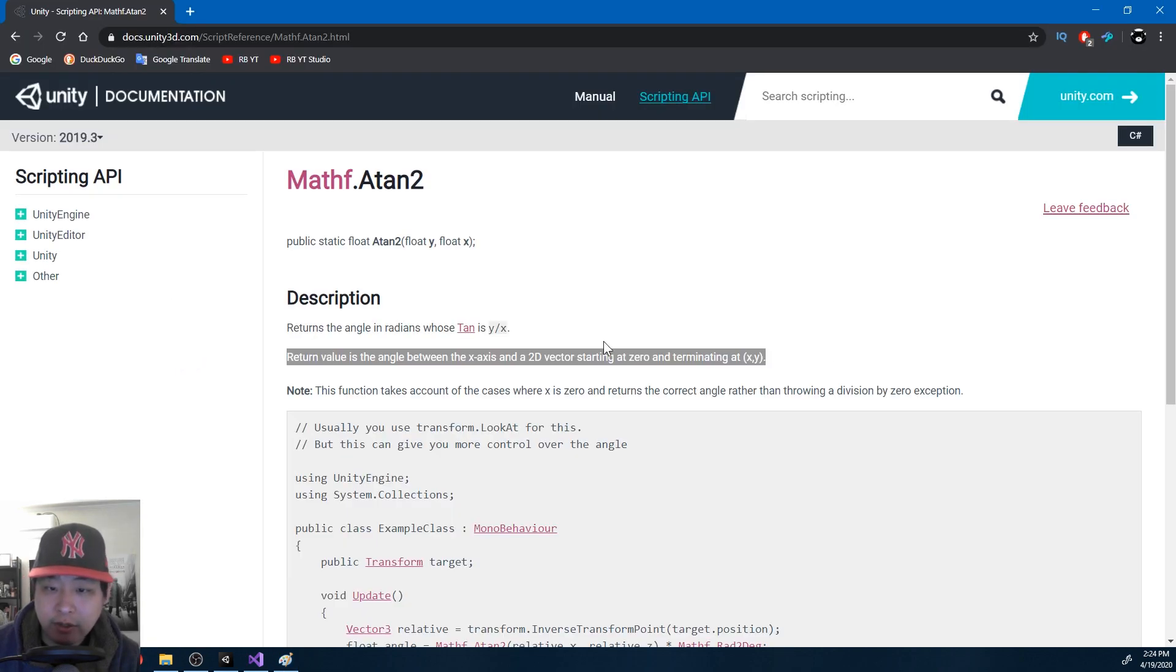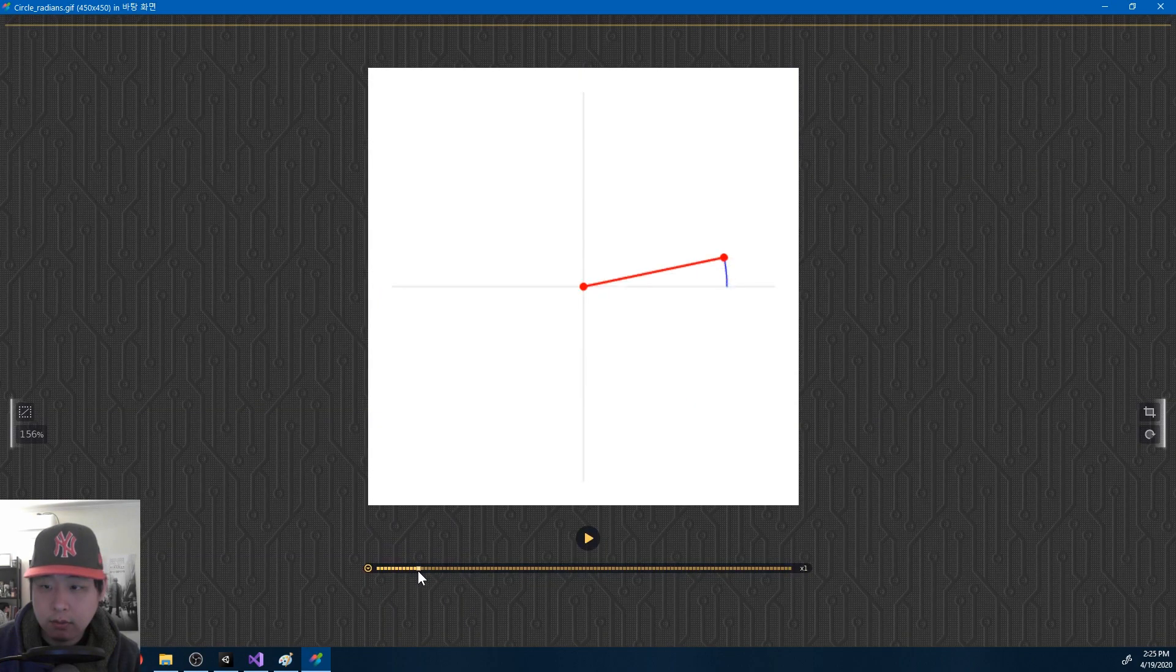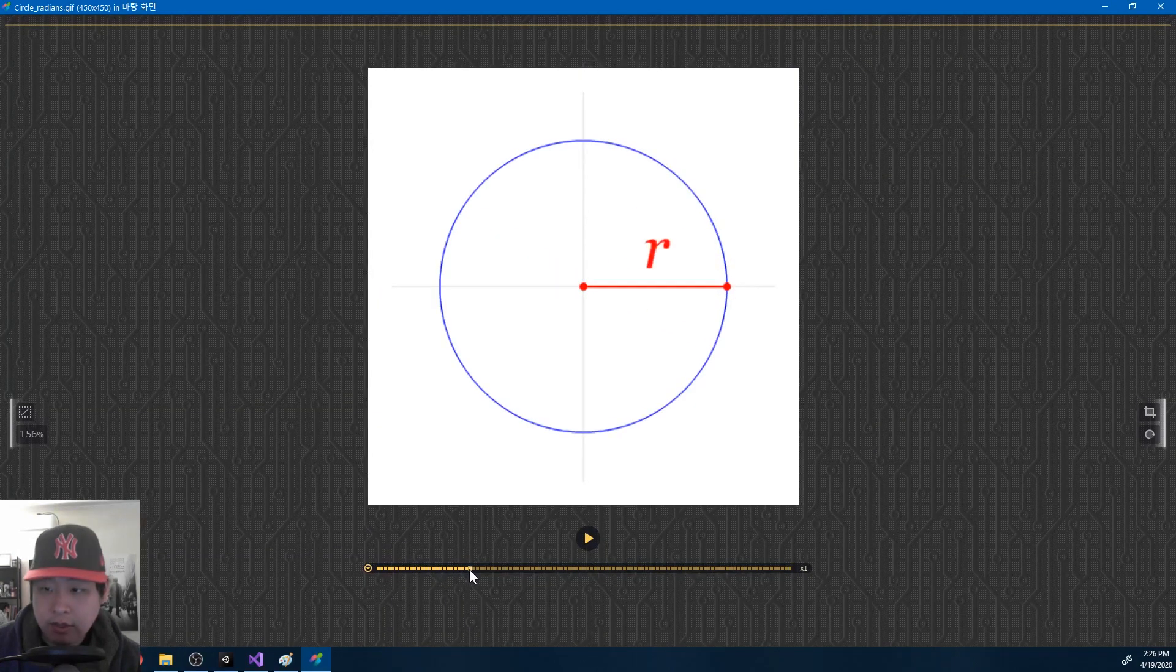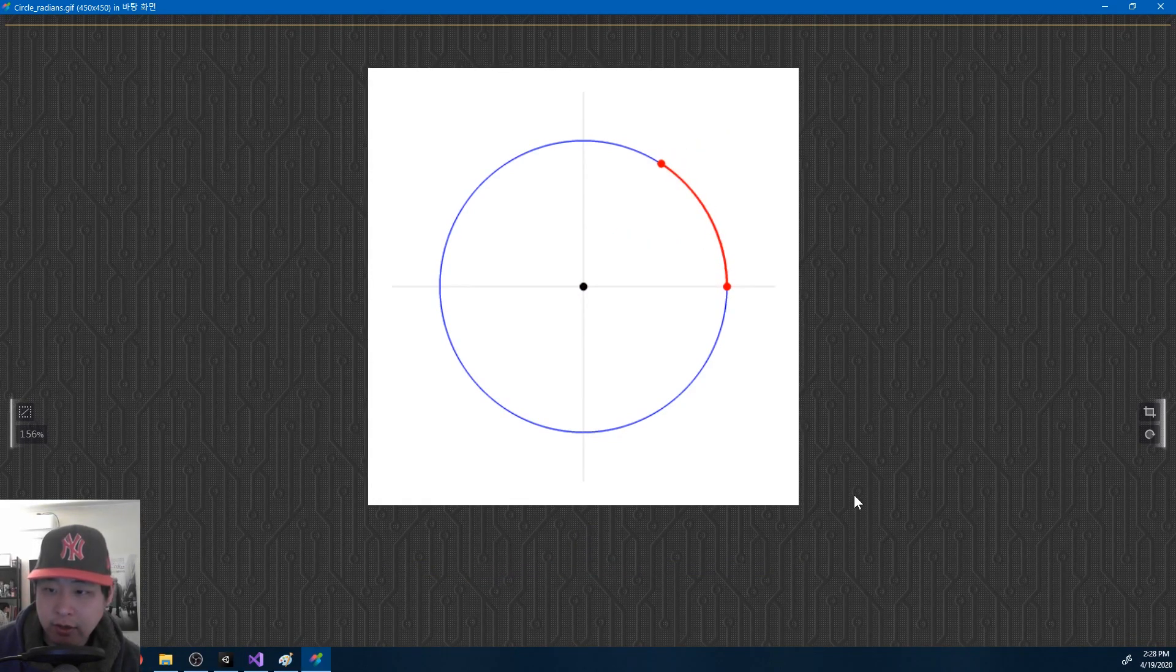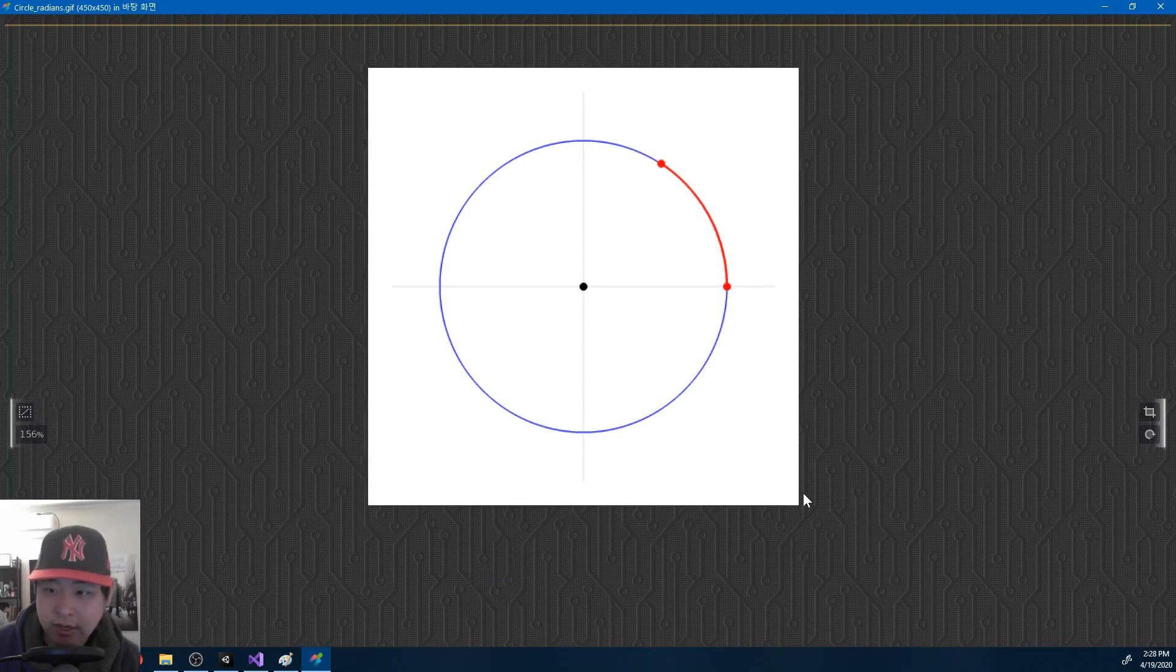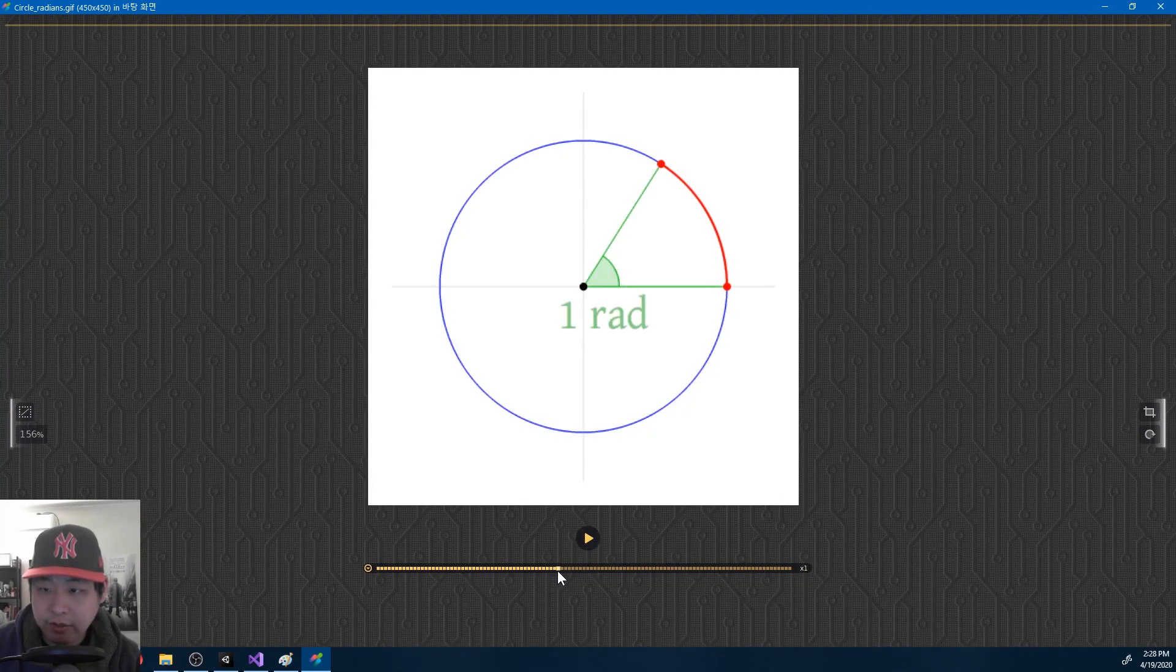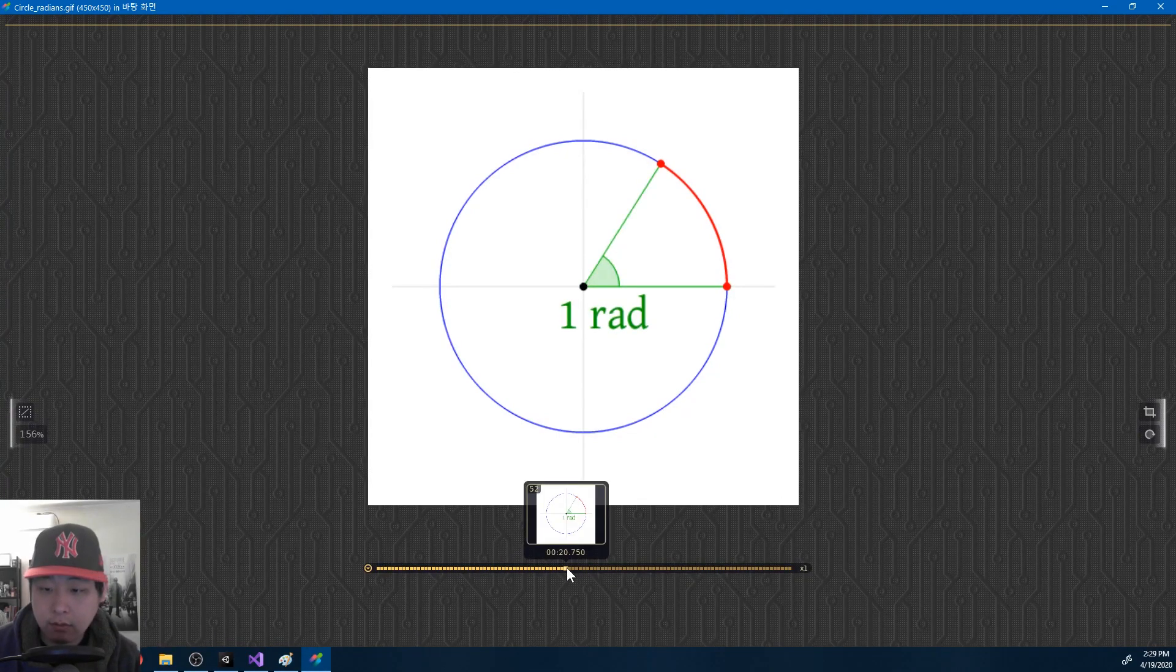A key point here is that you get it in radians, so you have to understand what a radian is. Let's say you have a circle and a radius. Now let's say we draw over the circle to create an arc. So the length of the arc and the radius is exactly the same. If you use the two edges of the arc to get an angle, that is 1 radian.